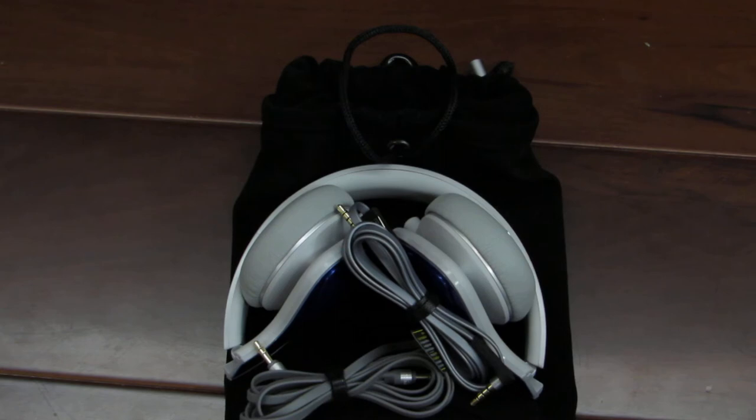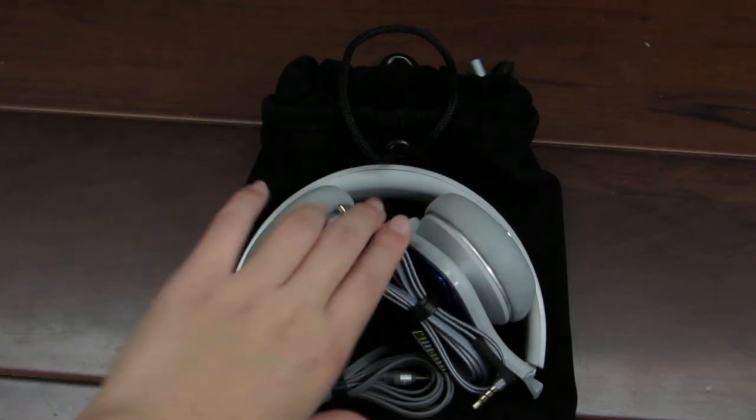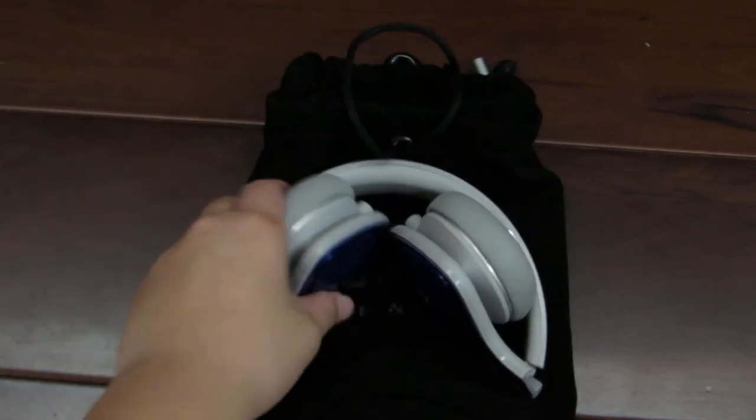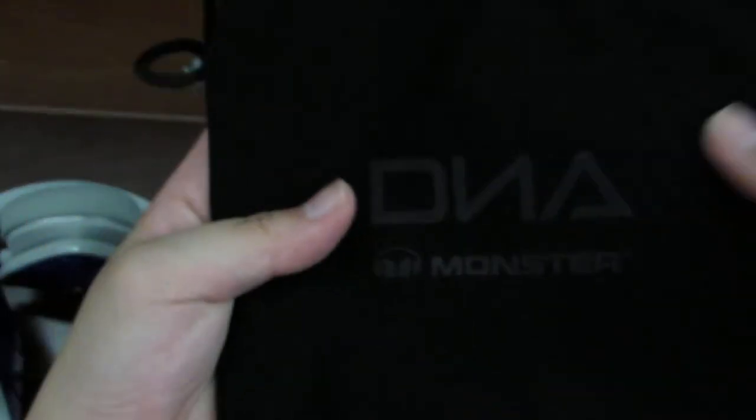The first thing you're going to notice is that the box comes with two cable lines, one headphone, and one pouch. This pouch is actually pretty soft. You can see the DNA logo on there and the Monster logo. This is a zipping pouch.